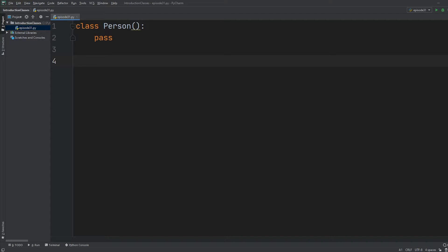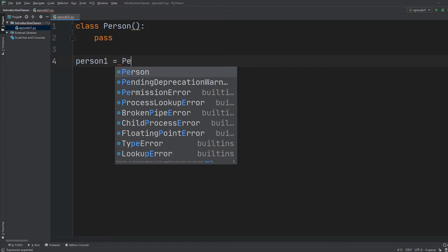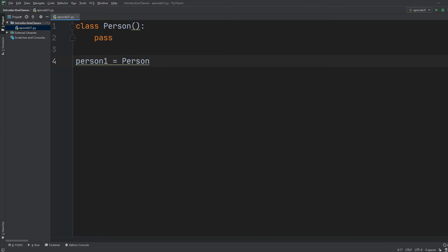So now we've created a new class. The next point is how to create an object, or instance, of a class. We have the blueprint which is the class Person, and then we can create a specific person. We do this by assigning a variable — let's call it person_one — and making it equal to an instance by calling the class name followed immediately by empty parentheses.